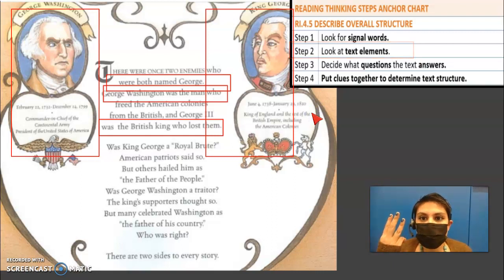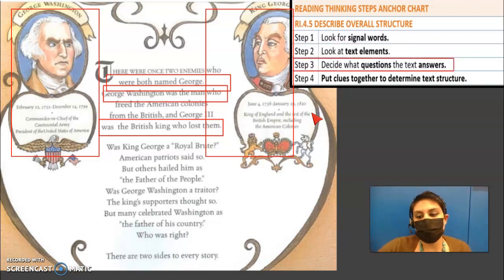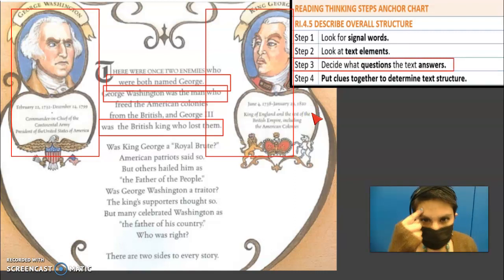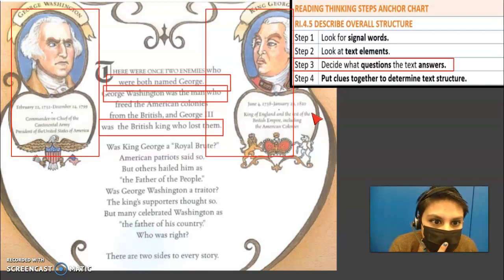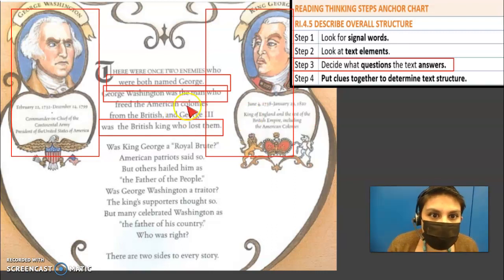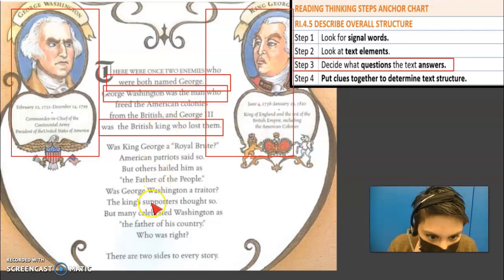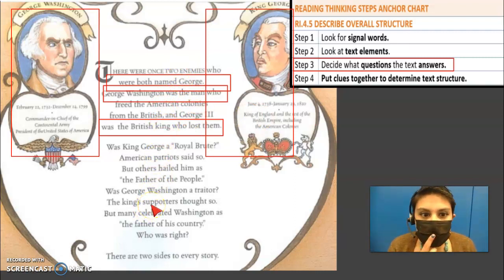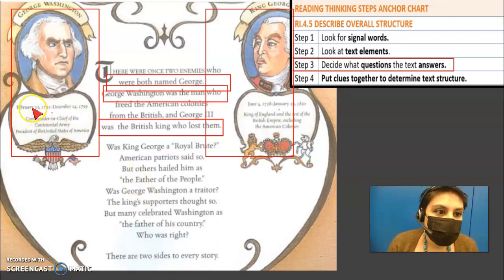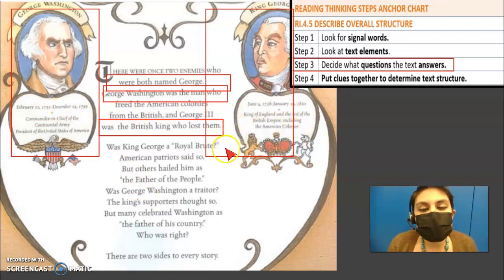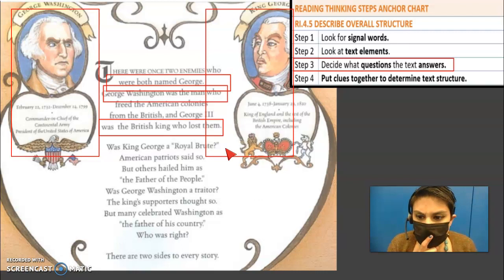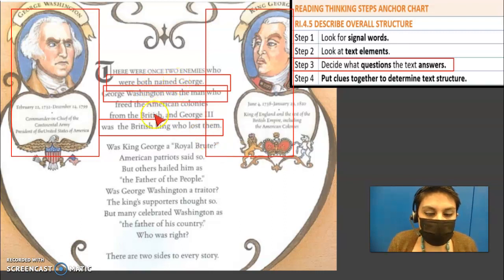Now I need to go to step three and decide what questions does this text answer. Is this offering me a problem — is it telling me there's a problem between them? There might be a problem that says they were enemies, but I don't see a solution yet. Is it telling me something in chronological order, giving me dates and telling me how something happened in time? Well, it does tell me the days they were alive and when they were born, but it doesn't tell me what the whole text is about. Is it a compare and contrast — are they comparing one thing to another? Well, it says they were both named George, they both had two jobs. This is two people that might look the same.